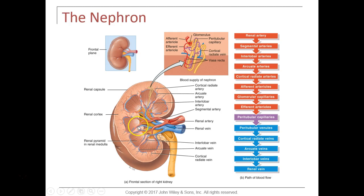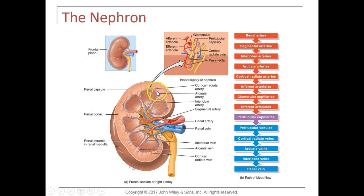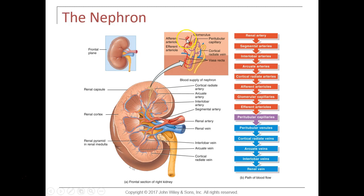Blood enters and goes up toward the cortex through the interlobar artery, then goes into an artery that arches over the top of each pyramid called the arcuate artery. From the arcuate artery, blood goes up into small arteries called cortical radiate arteries that go perpendicular up through the renal cortex. From the cortical radiate artery, blood goes into the most important arteriole in the kidney.